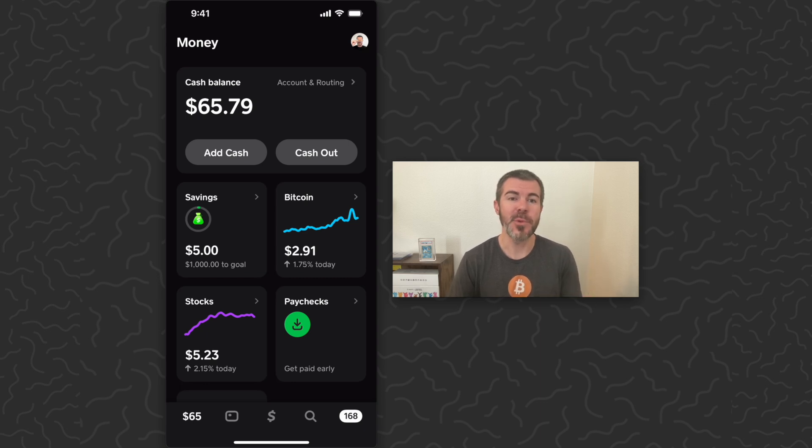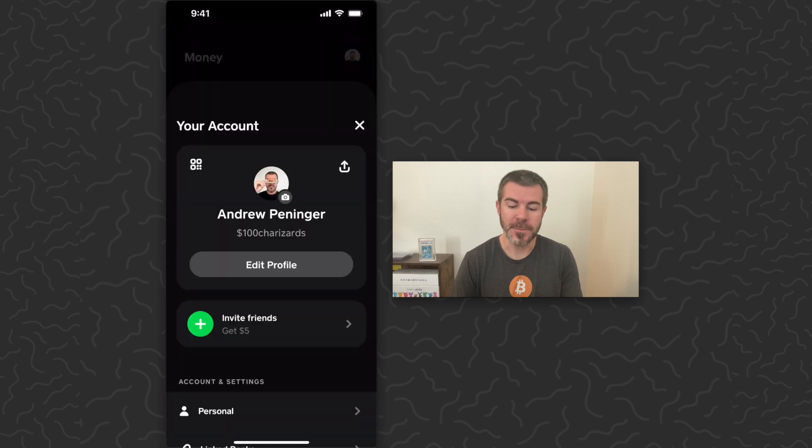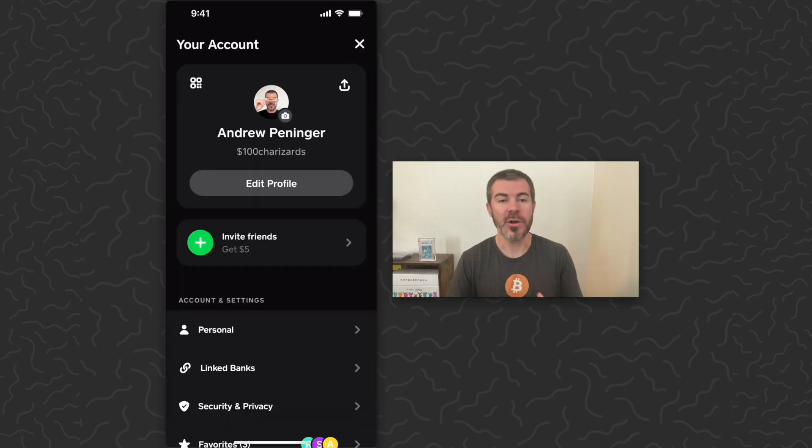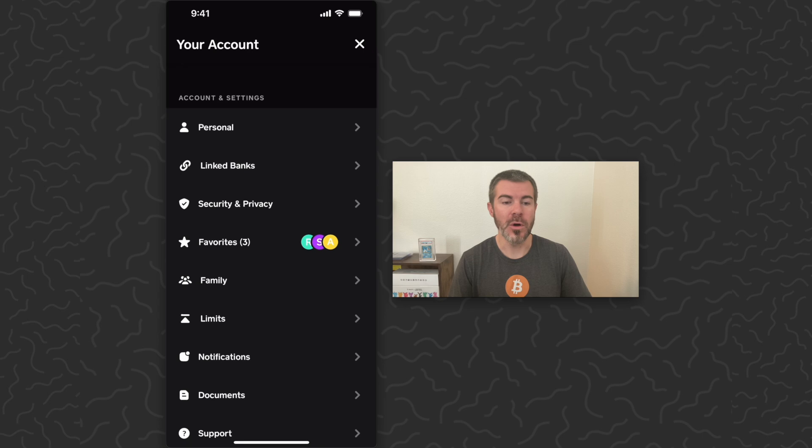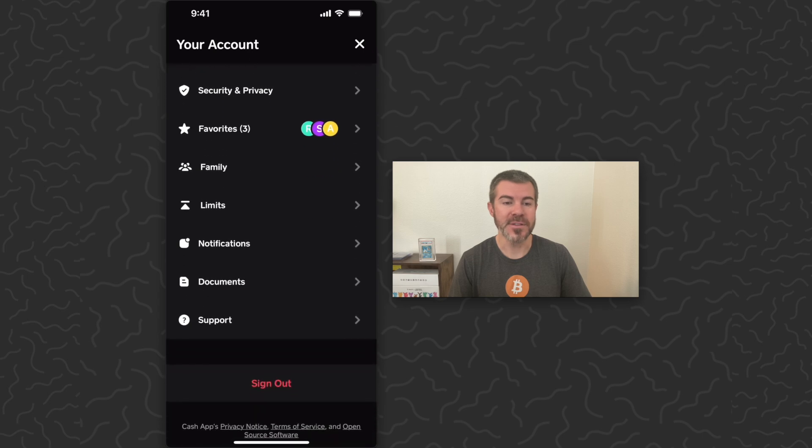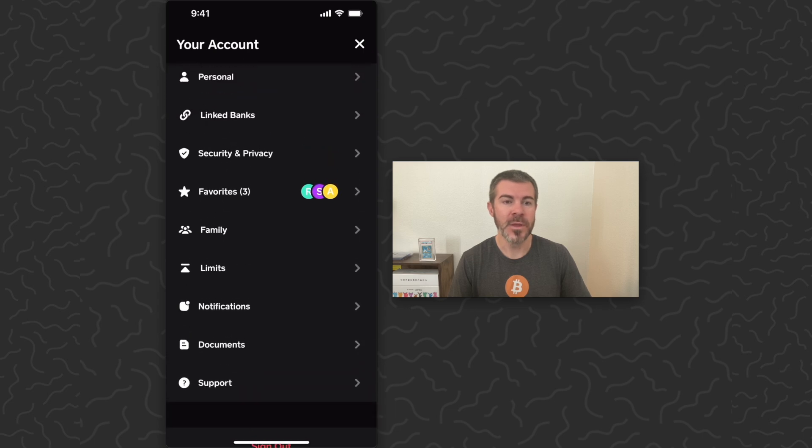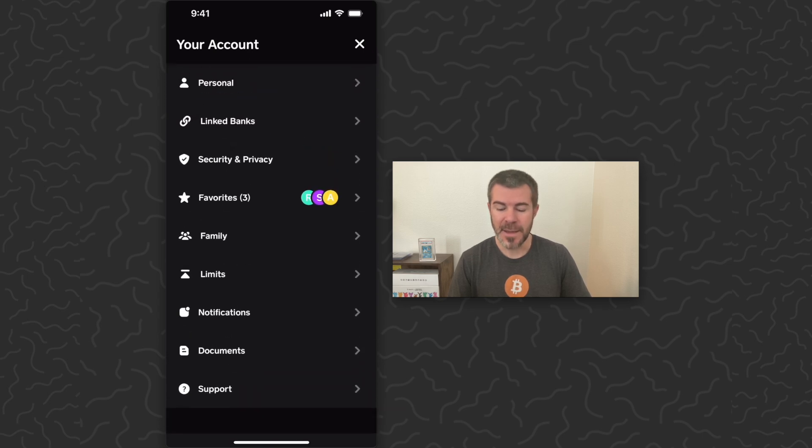So in order to find your statements, what you want to do is tap your profile icon in the top right. This is going to give a quick overview of your profile and information. You can then scroll all the way down to the bottom and you're going to tap on Documents.